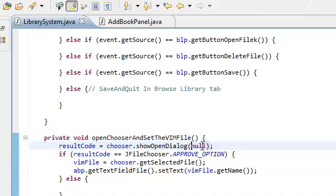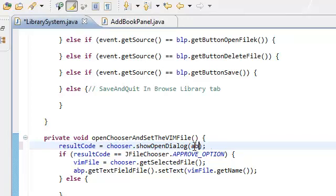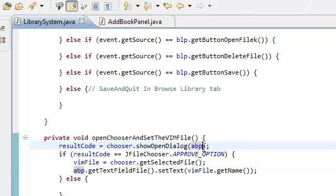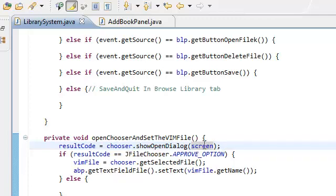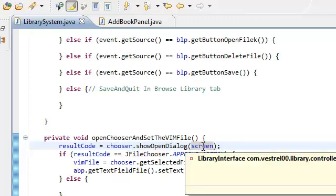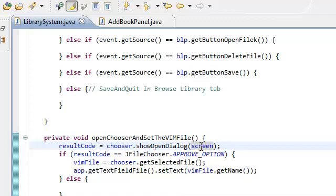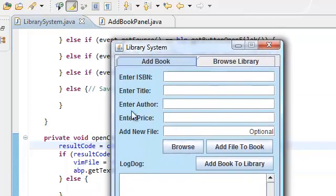In here, actually, the show open dialog — we're going to pass in the ABP, our ad book panel. Why? Because the ad book panel extends panel. We're actually going to pass the screen, and remember, the screen extends the JFrame. What this showOpenDialog takes in is the component parent — in which relative position is it being opened from? And we're going to say it's being opened from our library system screen.